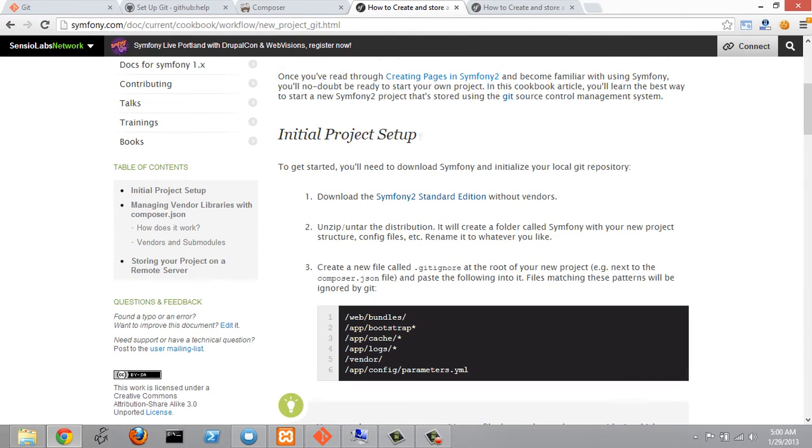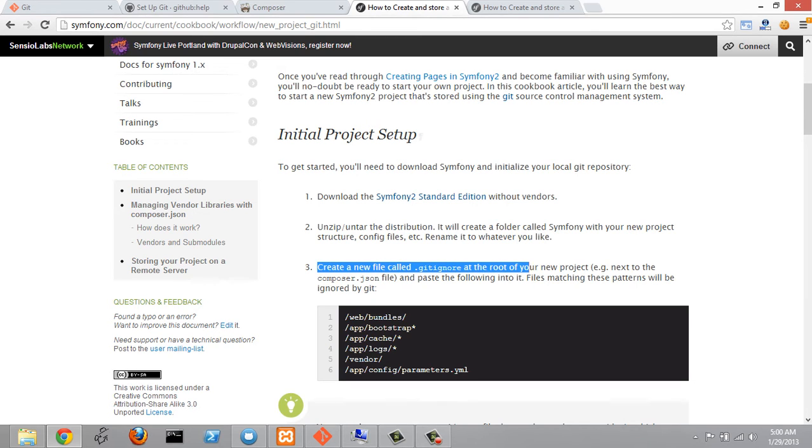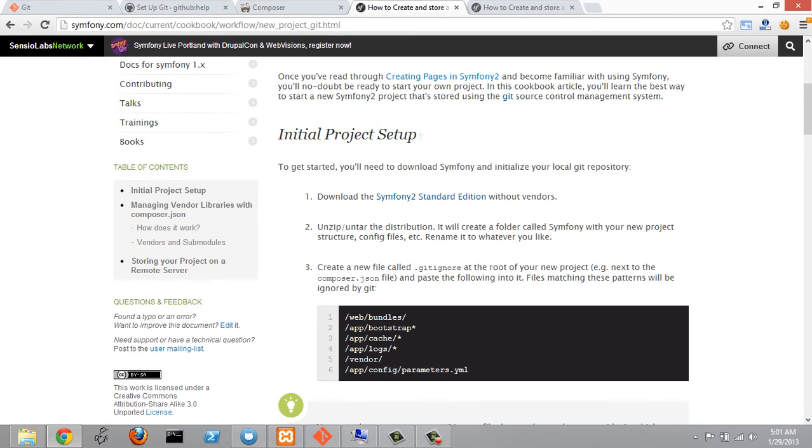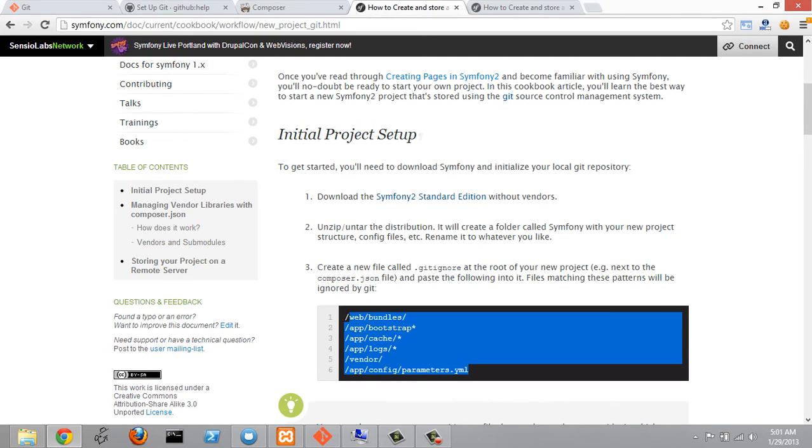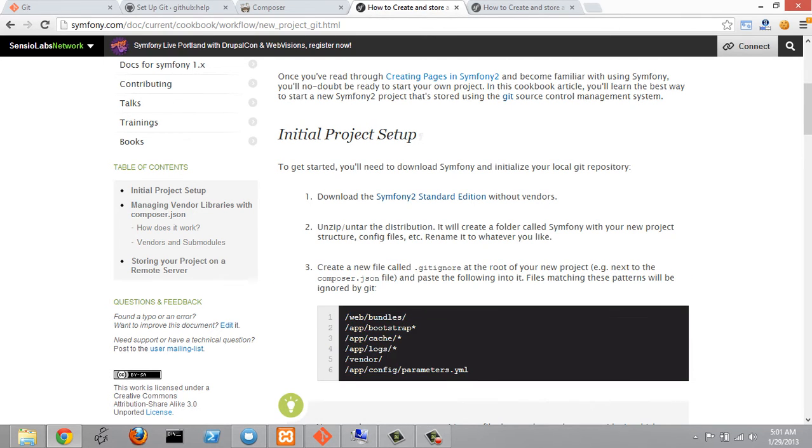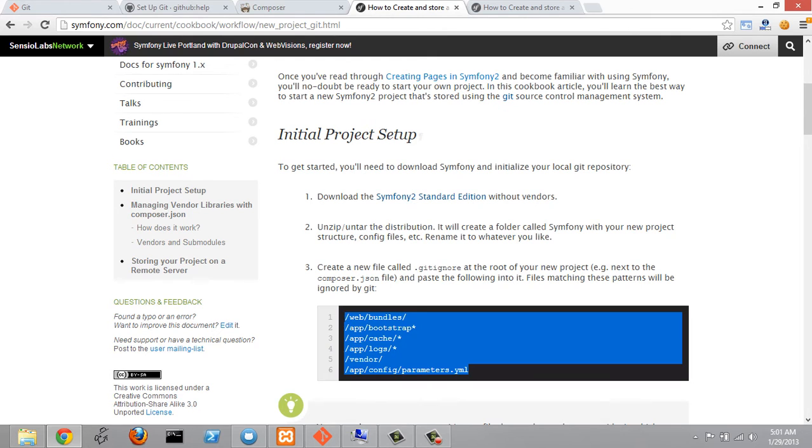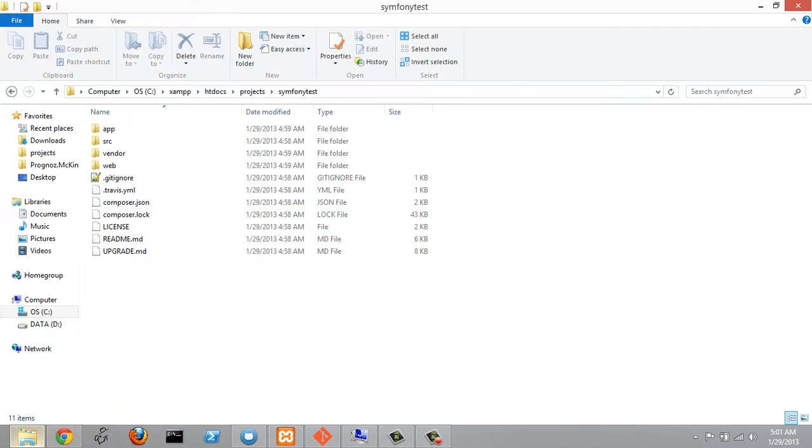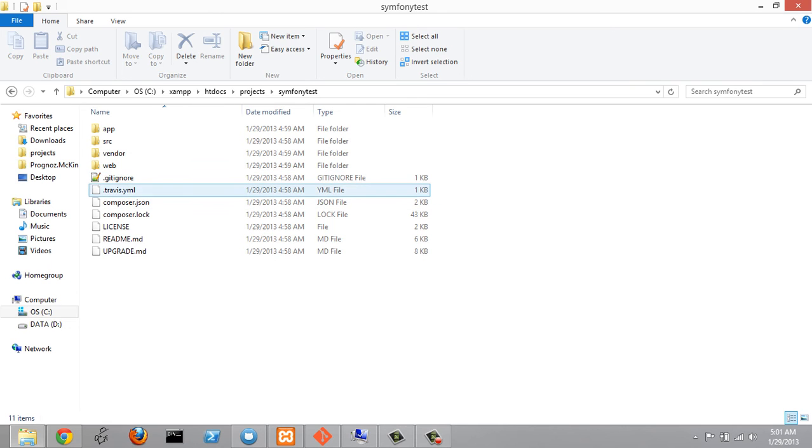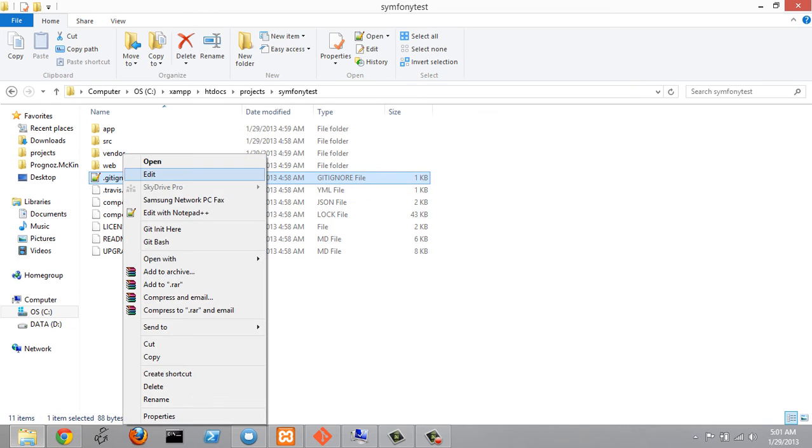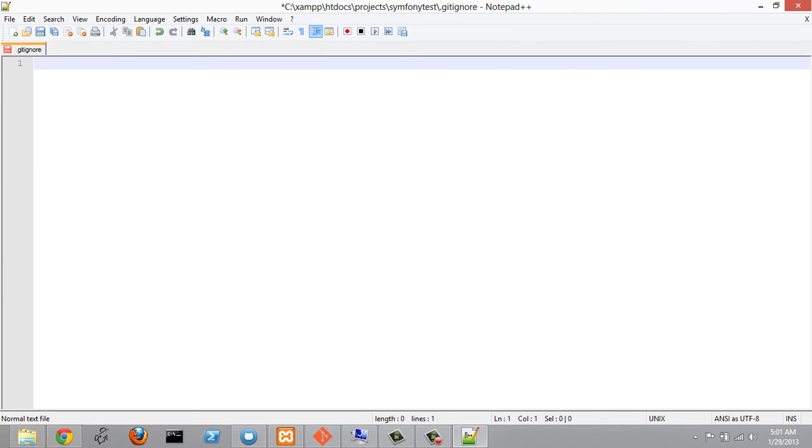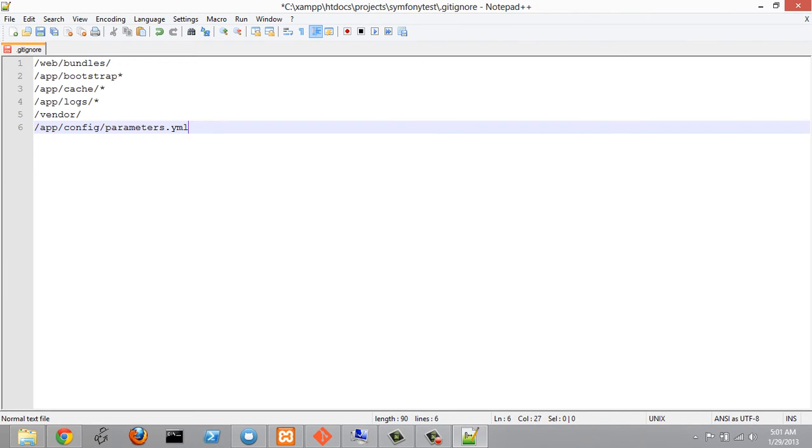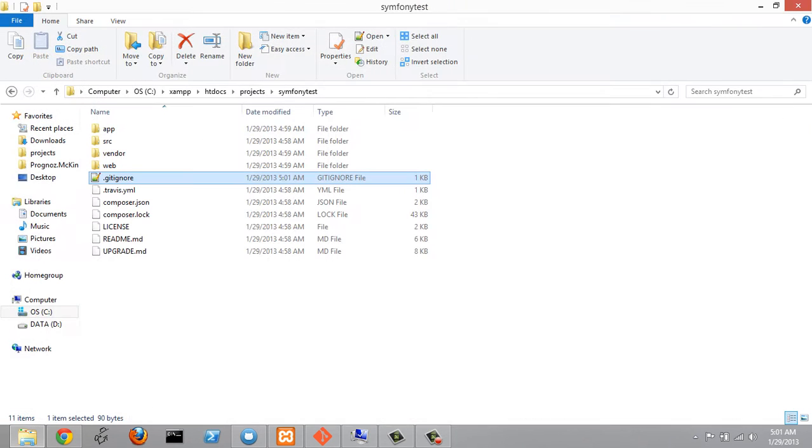And it's got some instructions here for how to version control with Git. So the first thing we want to do here is create a new file called .gitignore at the root of our project and it says next to the composer.json file and we're going to copy this and paste that in there. So let's copy this stuff here and let's go over to our folder here and actually the .gitignore is already there so let's just edit this with notepad++ and I'm just going to delete this and paste in what they have there on the website and we can close that now.